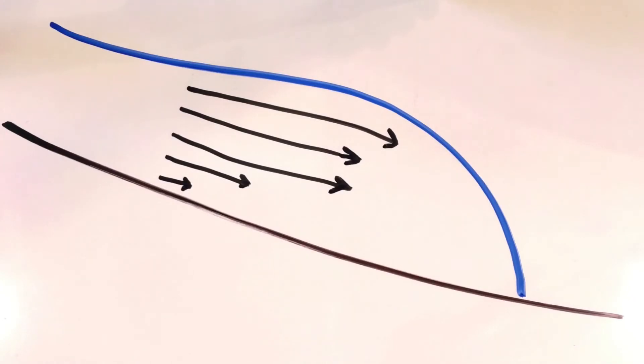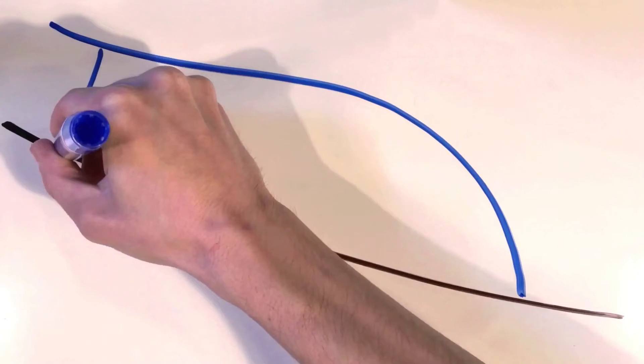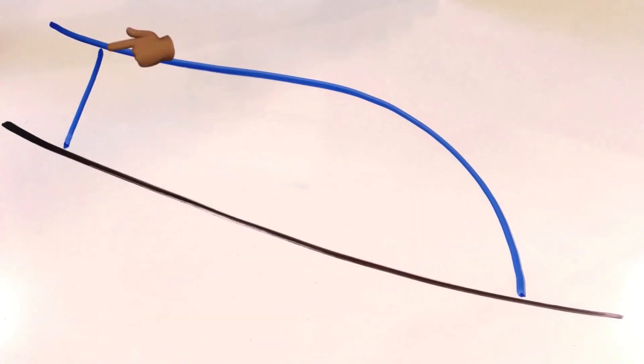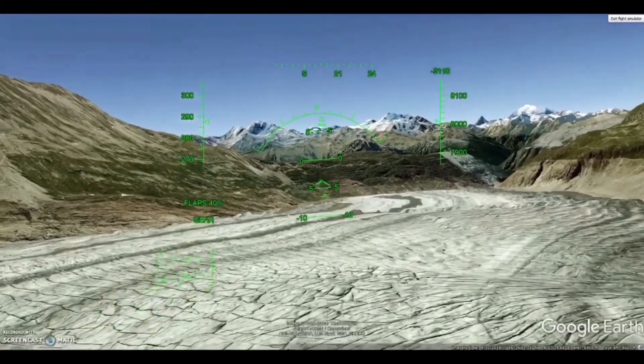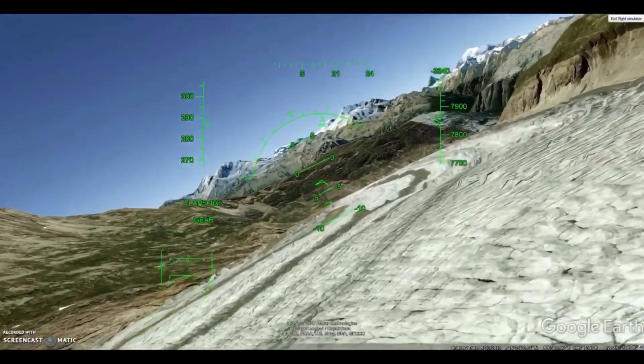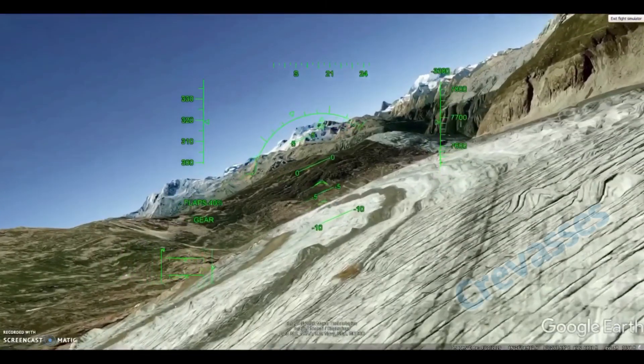We can visualize this. Imagine drilling a borehole straight through the glacier all the way to the bottom and watching it over a long period of time. Its upper end would move forward quickly, while its deeper end would get dragged back. All these combinations of shear forces result in tears in the ice. These tears are called crevasses.